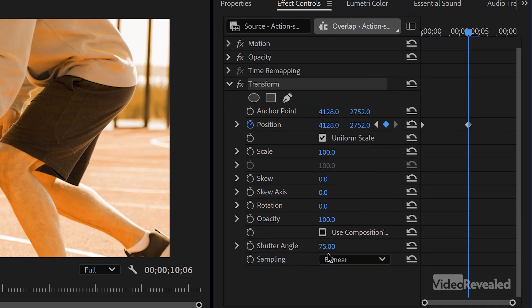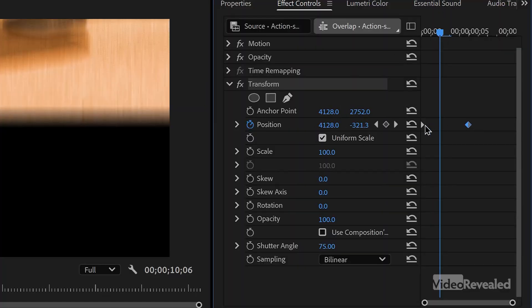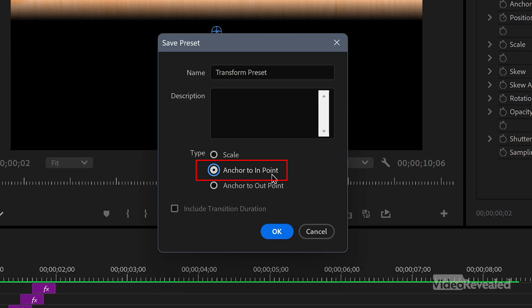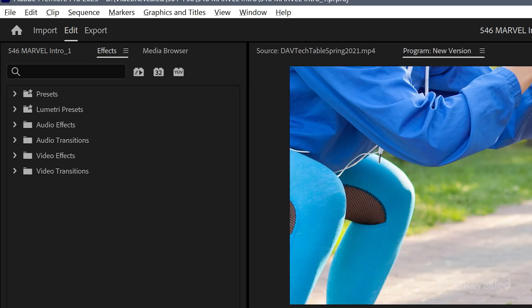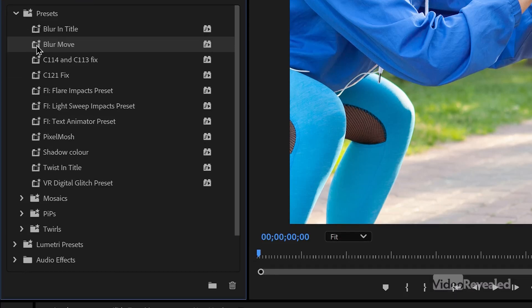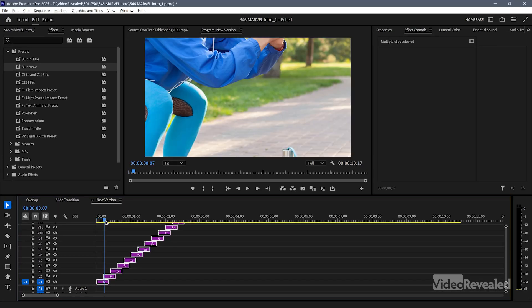Very important: I'm changing the shutter angle to 75 and turning off the Use Composition's Shutter Angle option. That gets me the blur — if you don't do that, it just pops in without any blur. Once you have that created with two keyframes, right-click and save that preset, anchoring it to the end point. Name it something useful — I called mine 'blur move.' With all of these clips still selected in the effects panel, when I drag the preset down, everything becomes selected and they all get that feature.